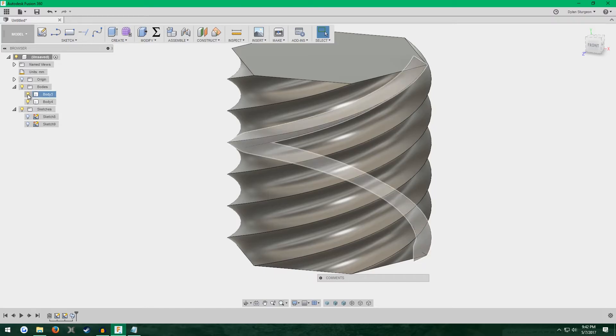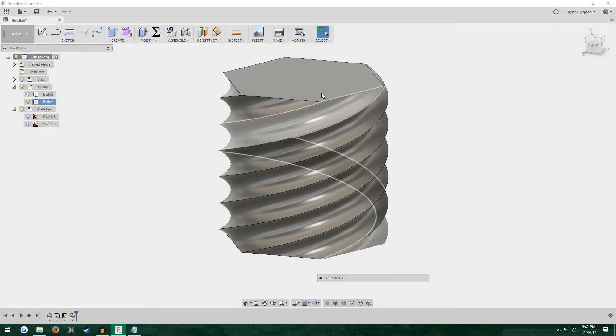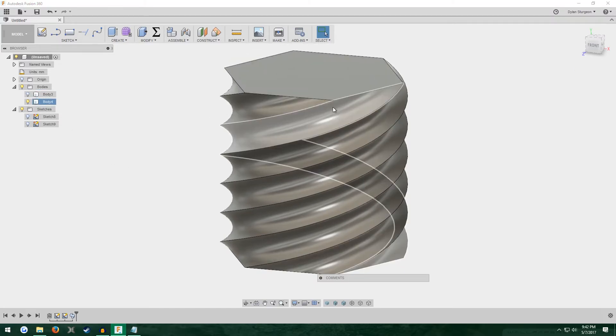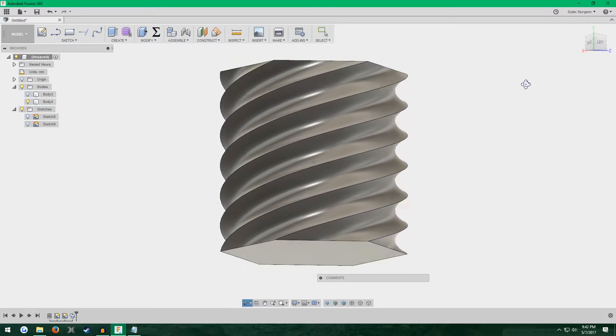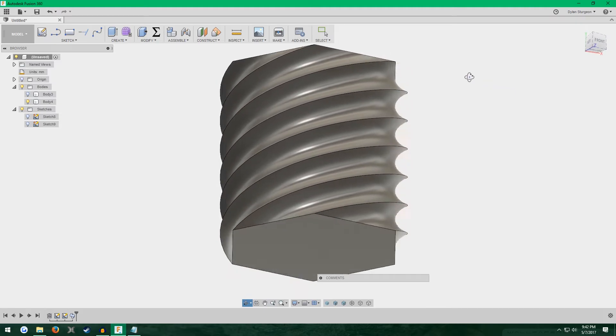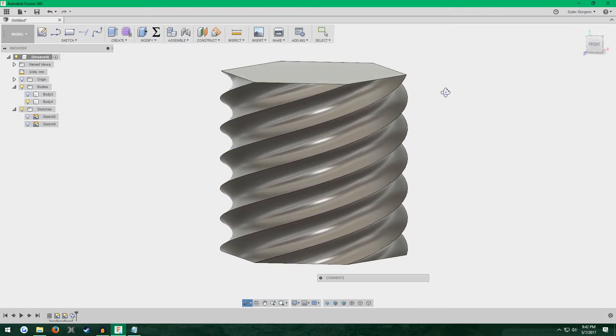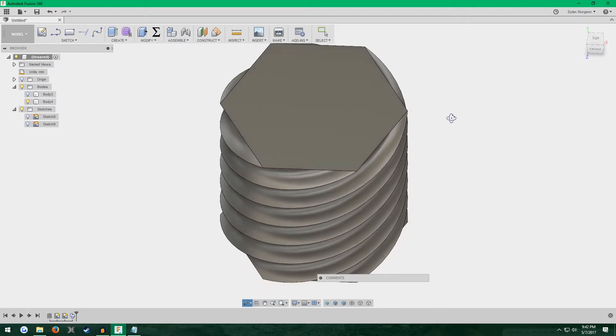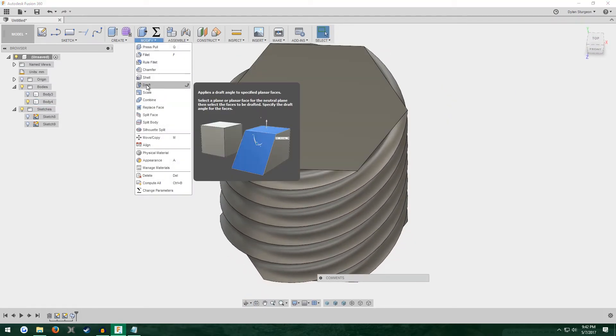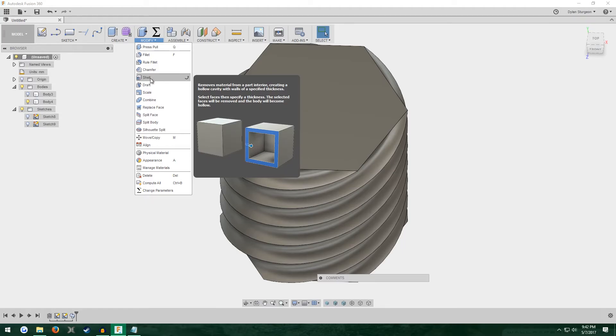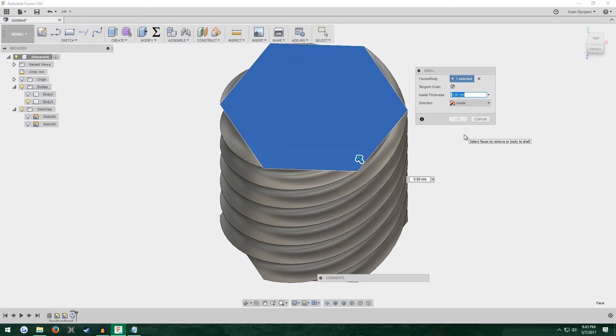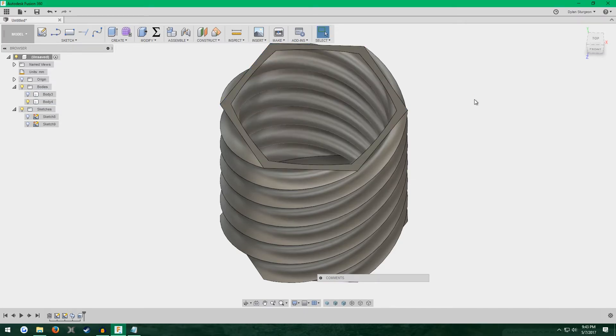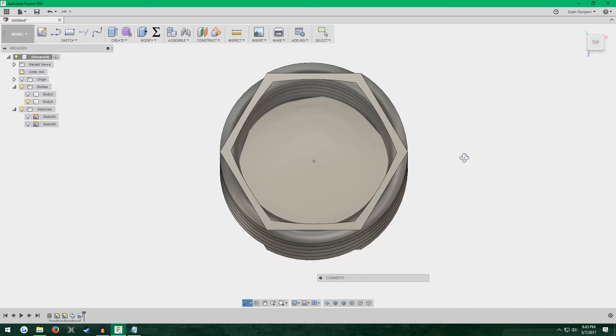I'm going to turn off our coil so we can't see it. To actually give it an inside, we come up to Modify, click Shell, click the top face, enter how thick we want the walls to be. 5mm is probably good. There we go.